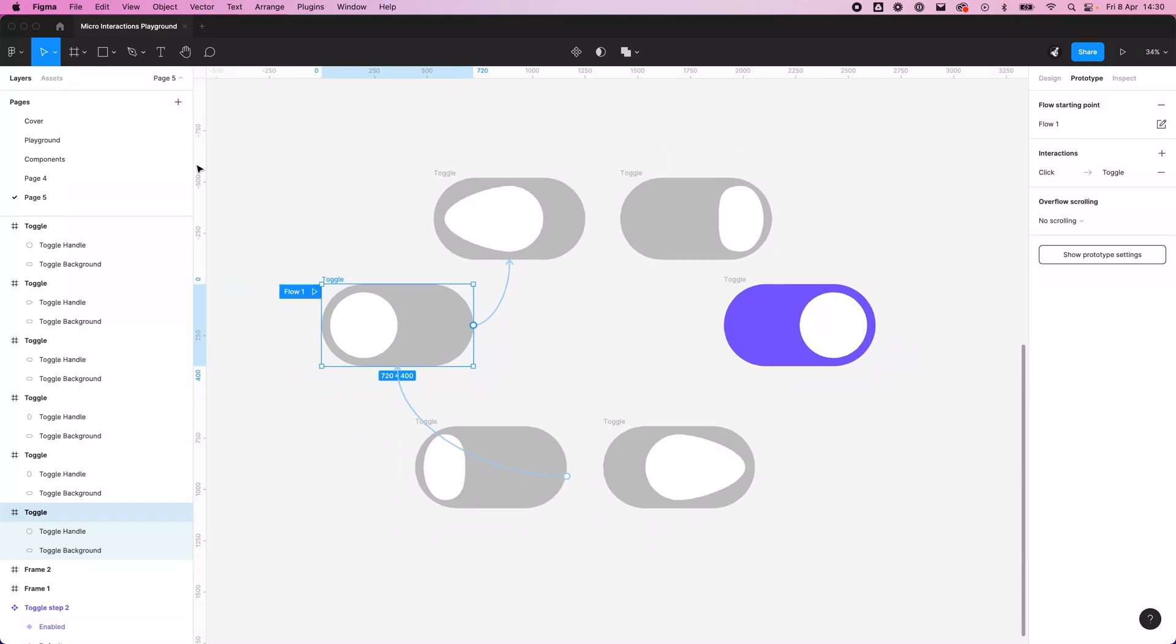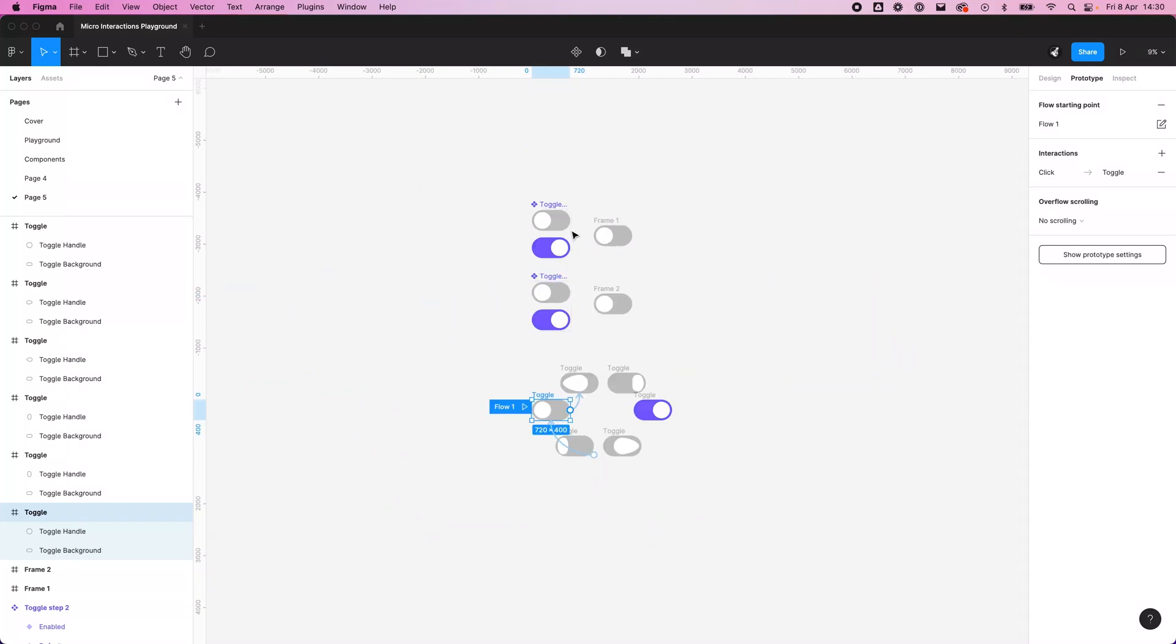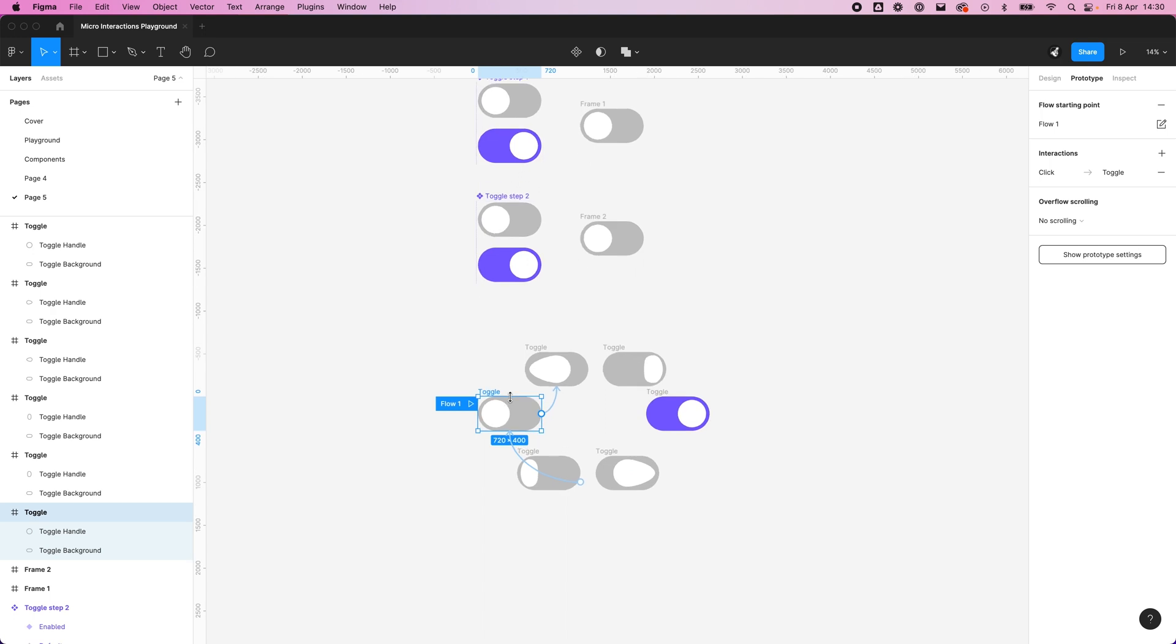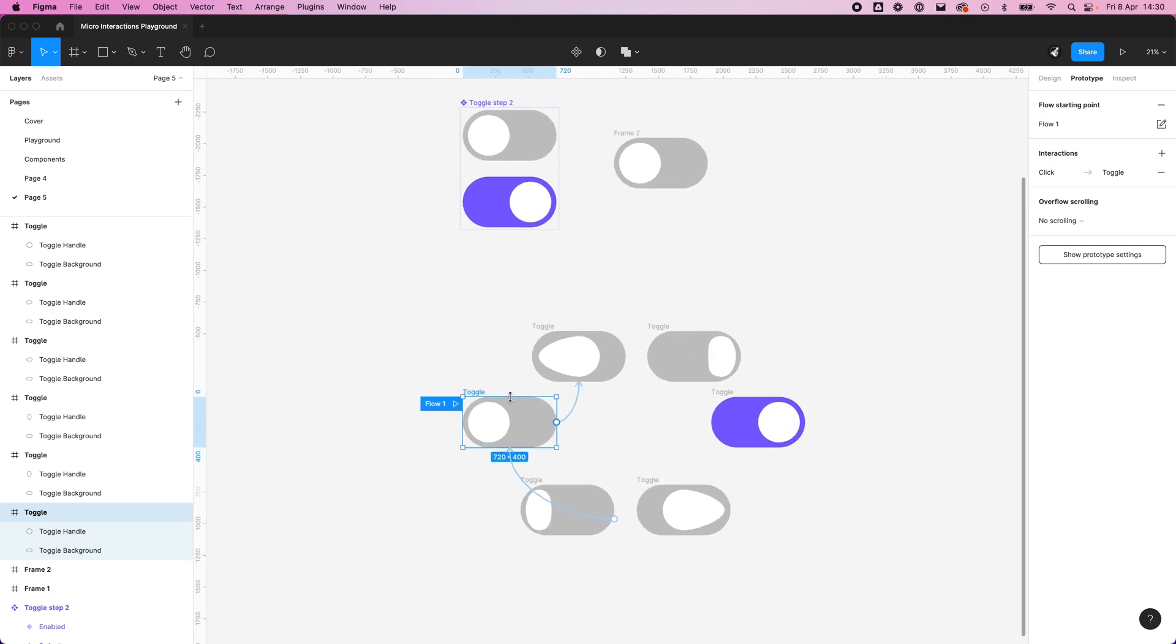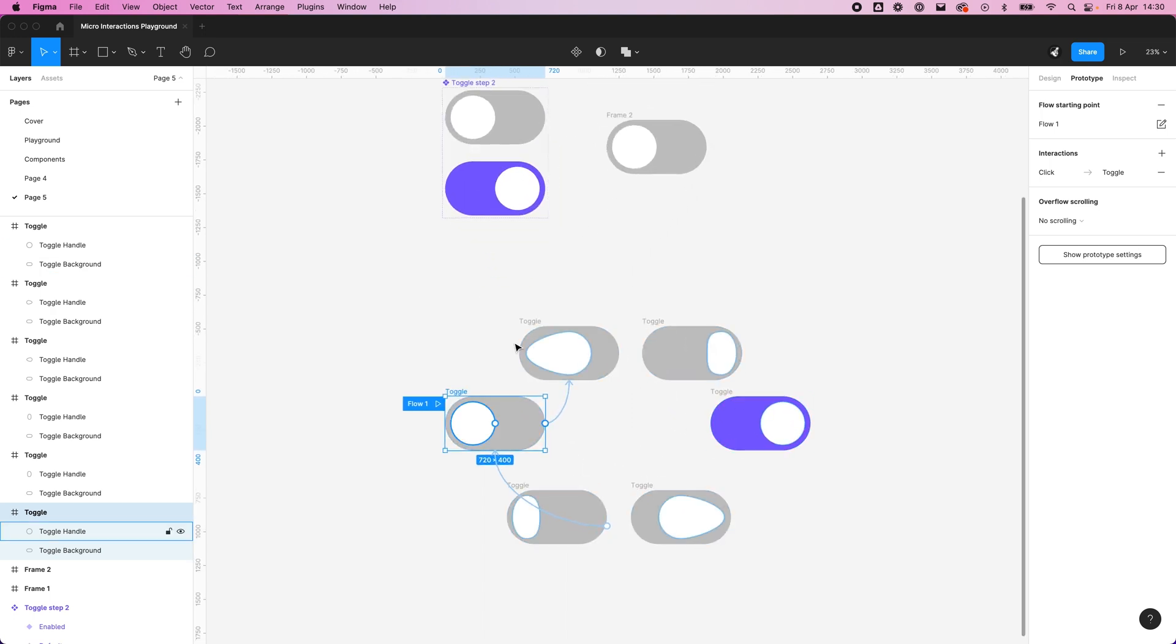You could then save this out as a component like we did above. In fact, let's do that. To do that we want to do toggle default.